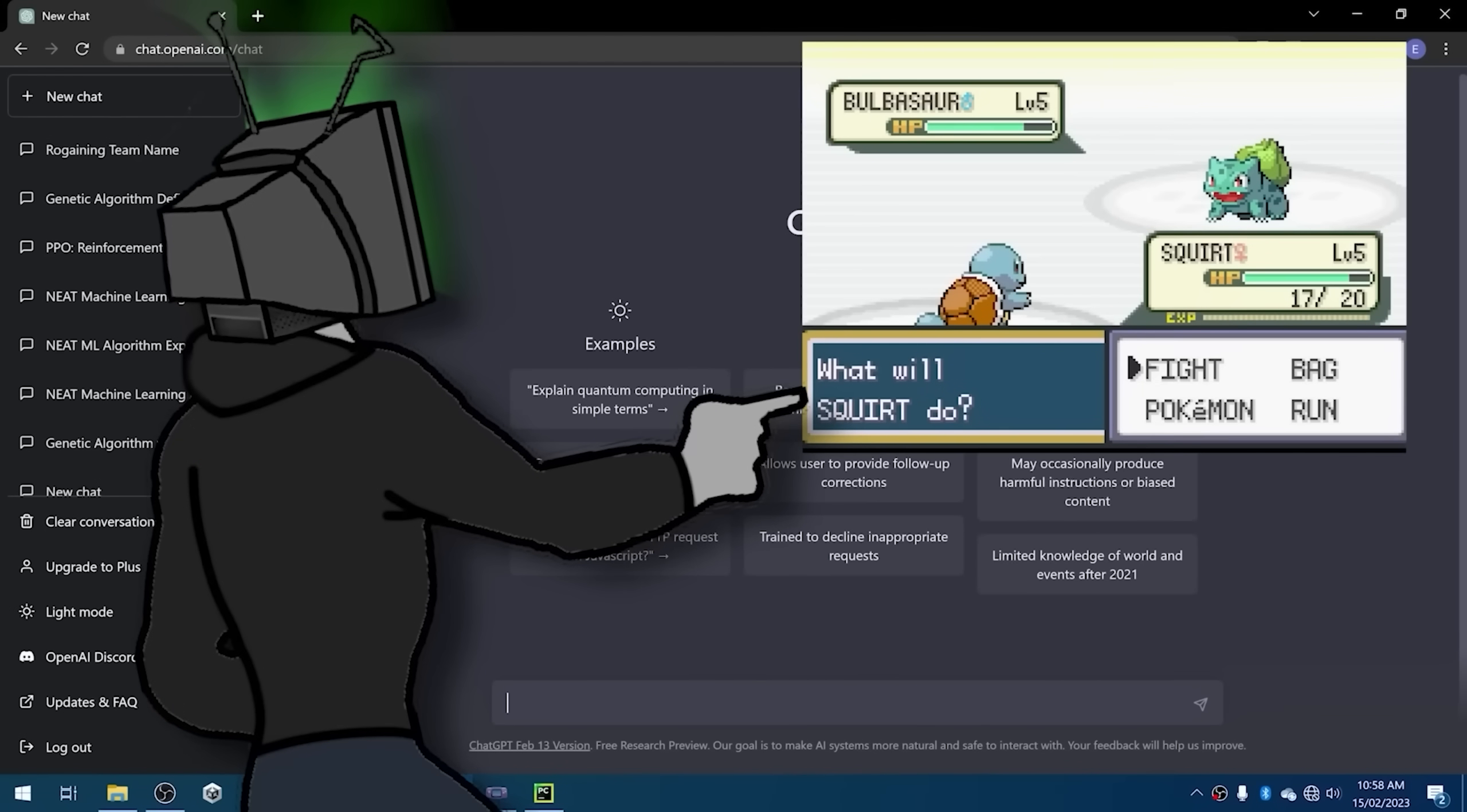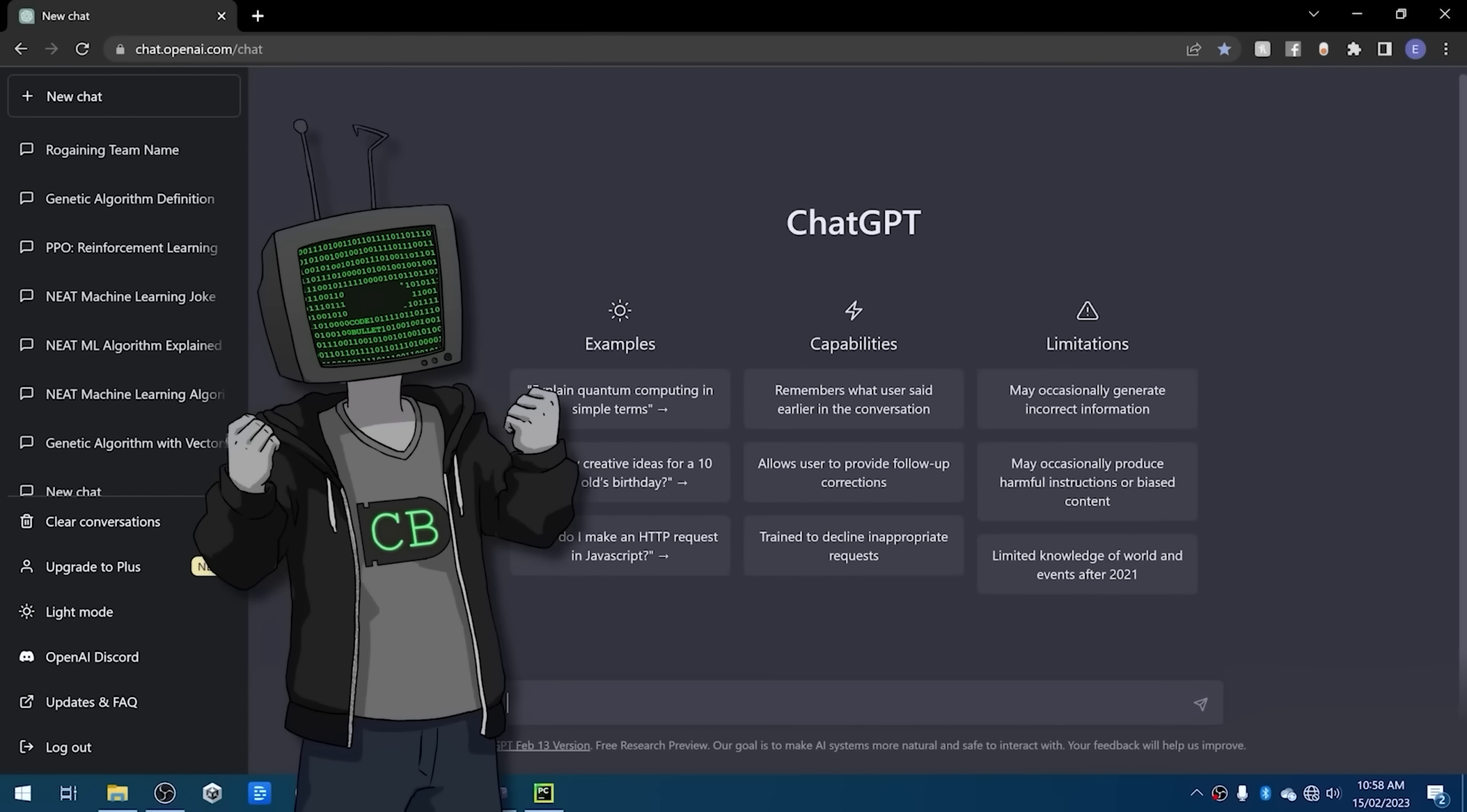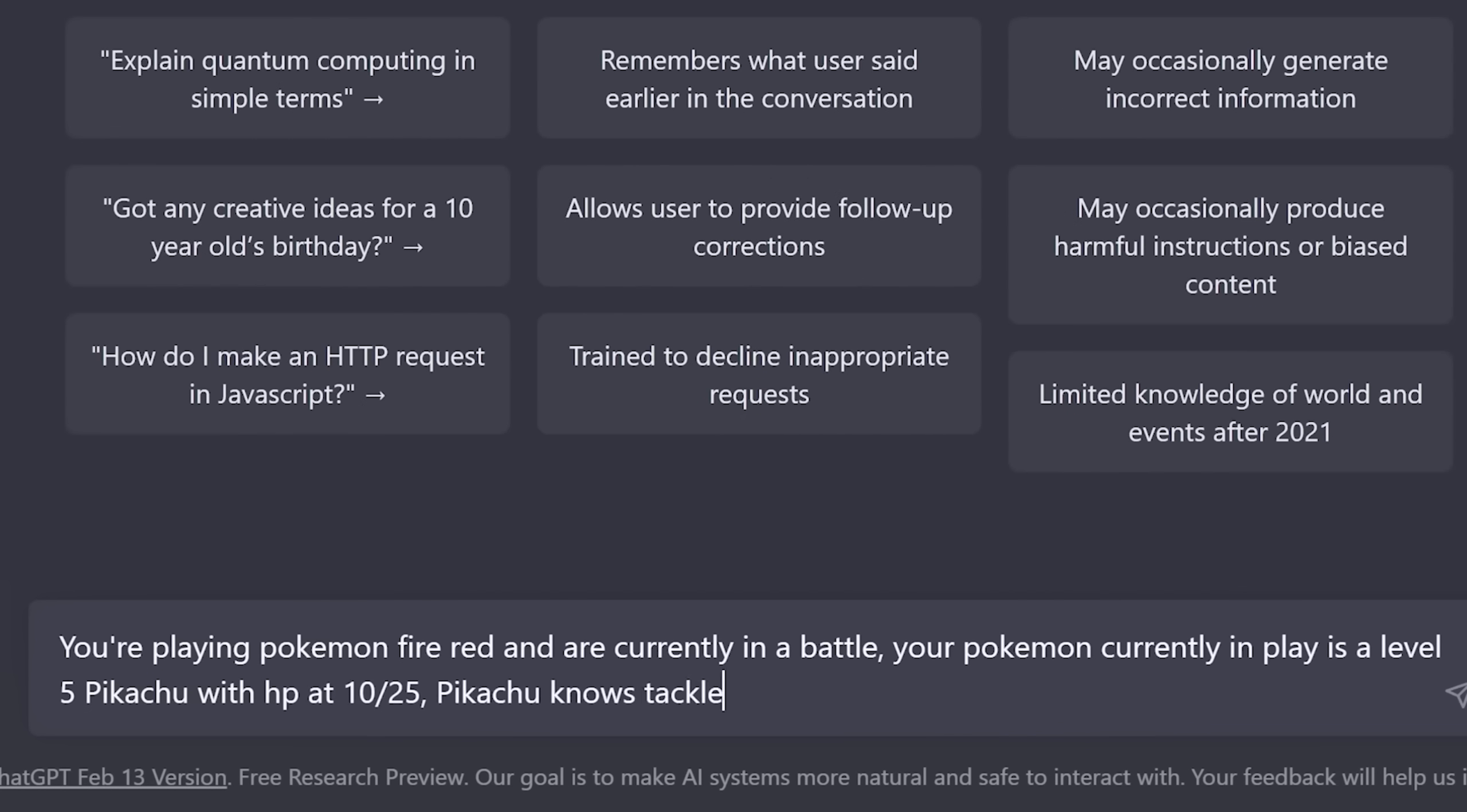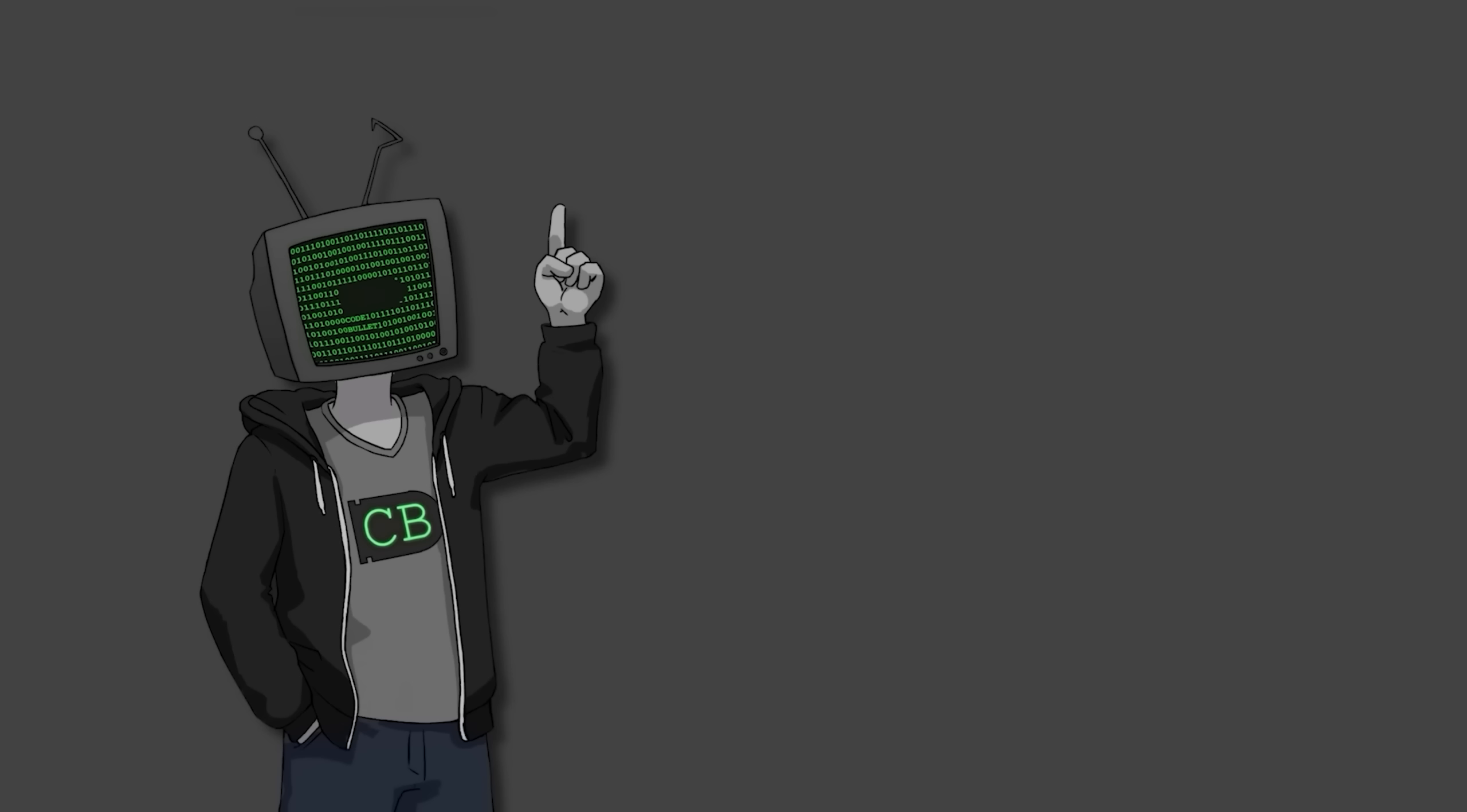Okay, so here's the plan. We're gonna feed in the current state of the game as a prompt to ChatGPT. And whatever it says to do, we do. The prompt will be something like this: you're playing Pokemon Fire Red and are currently in a battle. Your Pokemon currently in play is a level 5 Pikachu with HP at 10 out of 25. Pikachu knows Tackle and Tail Whip. The enemy Pokemon is a level 6 Charmander with HP at 12 out of 33. Which move should Pikachu use? Tackle or Tail Whip?